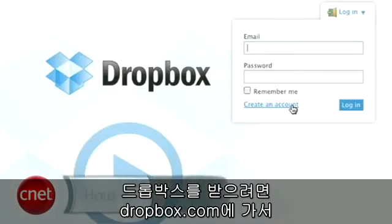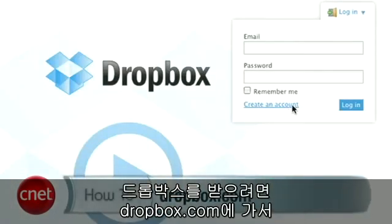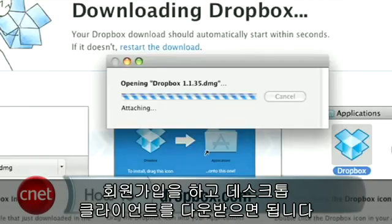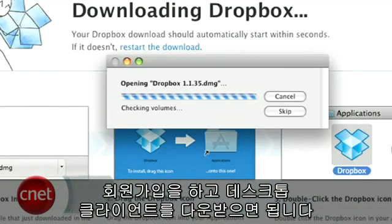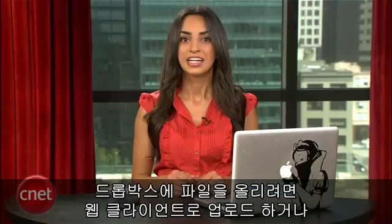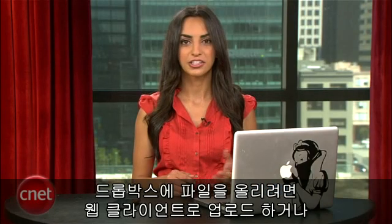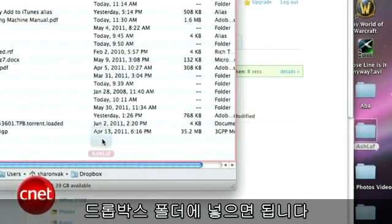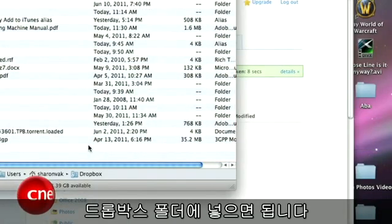To get Dropbox, go to Dropbox.com, sign up for an account and download the desktop client. You'll automatically get two gigs of storage free and you'll start using it right away. To upload files to your Dropbox, you can upload through the web client or drag it into the Dropbox folder on your desktop.